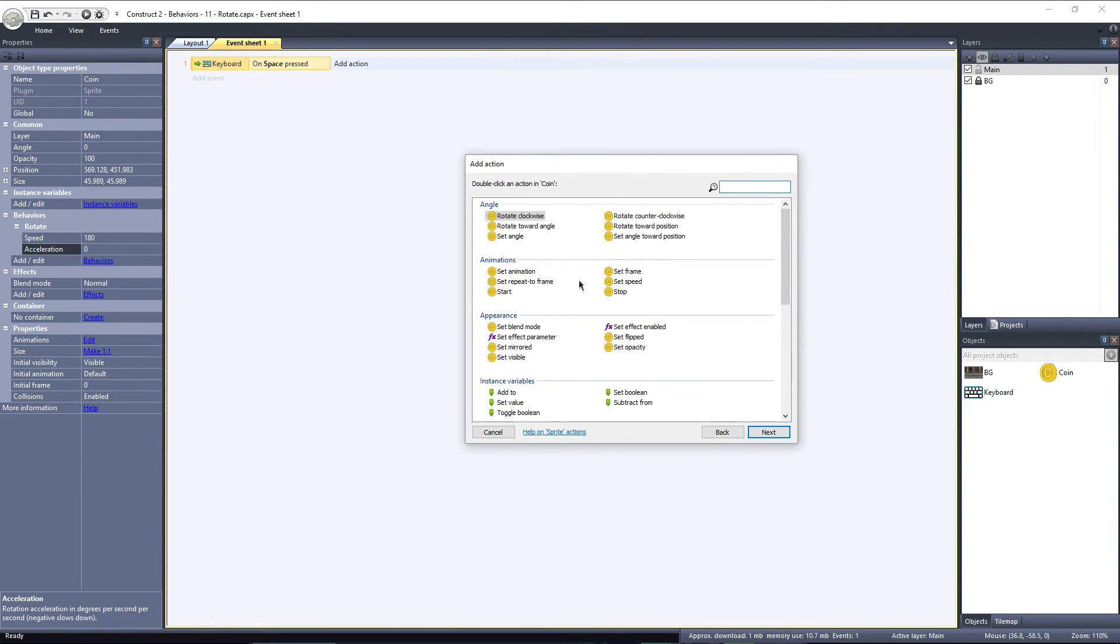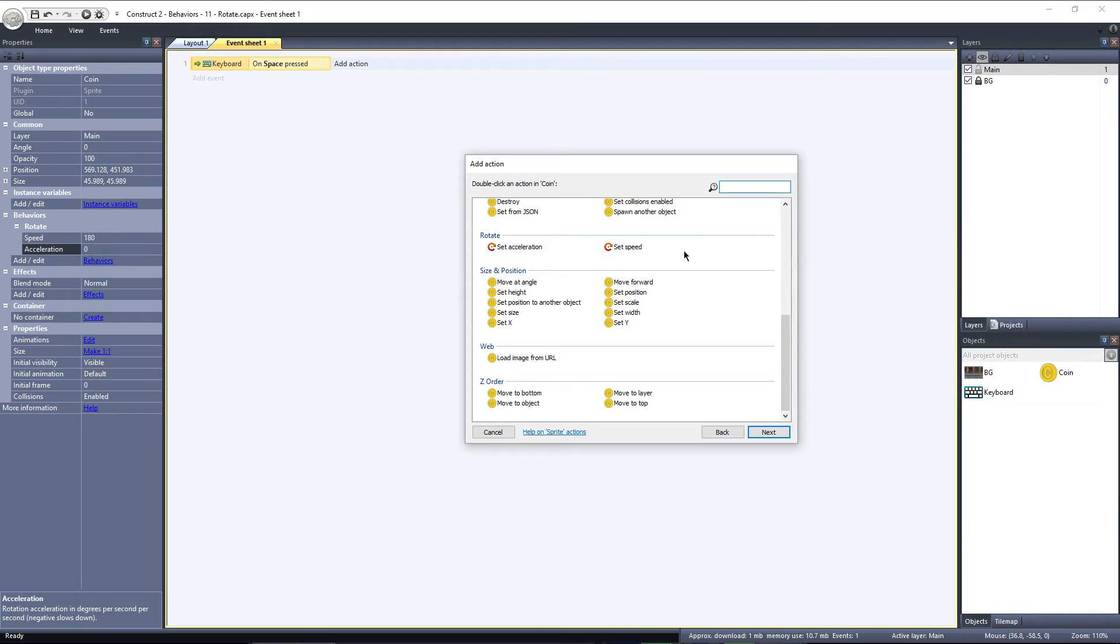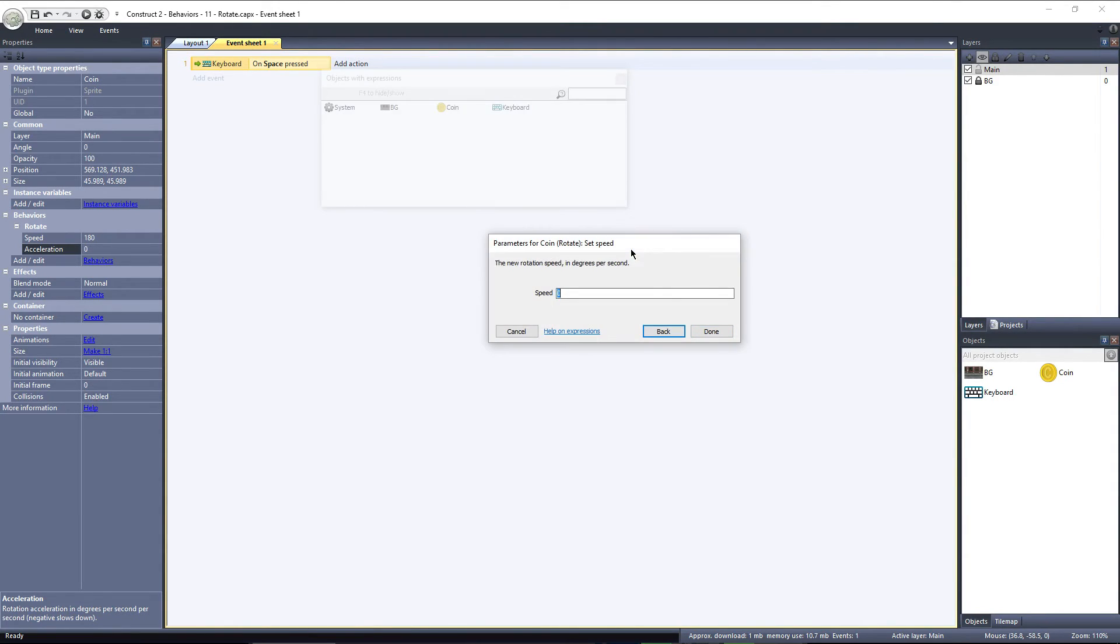Scroll down to the Rotate section, where we have two options, Set Speed and Set Acceleration. What I want to do is set the Rotate Speed to 0 when the Spacebar is pressed. So I'll choose Set Speed and set it to 0 degrees per second.